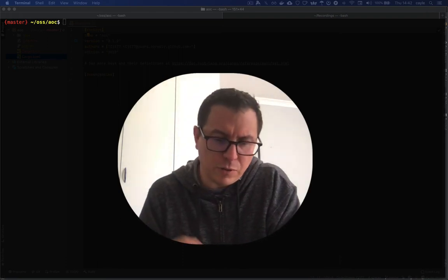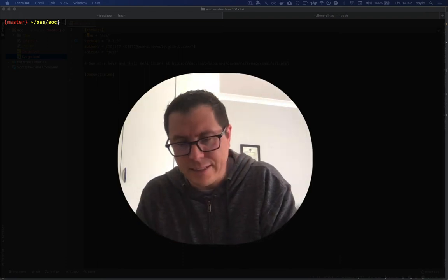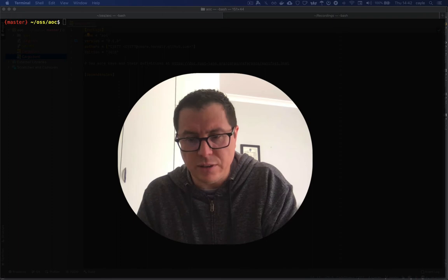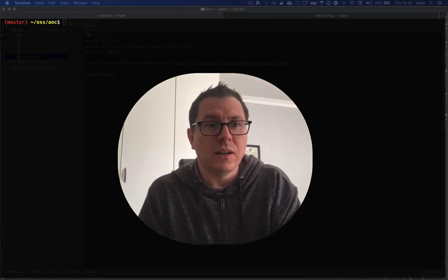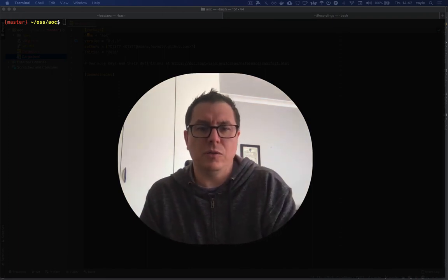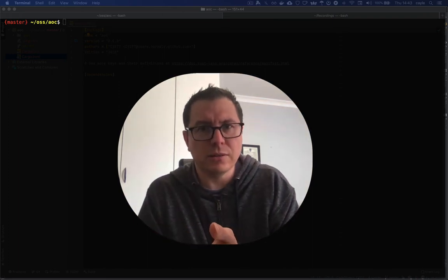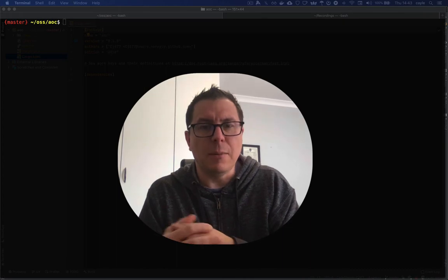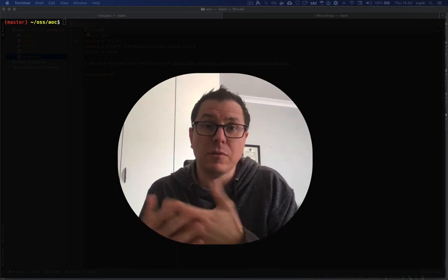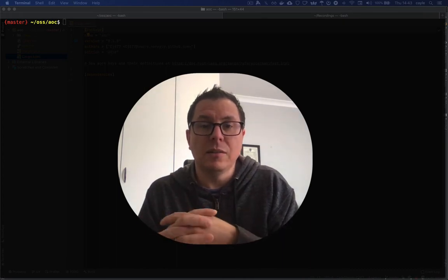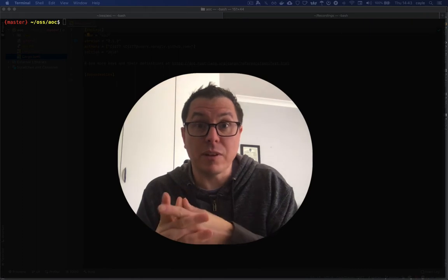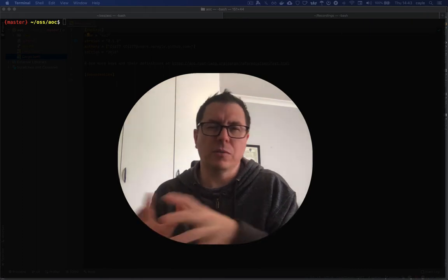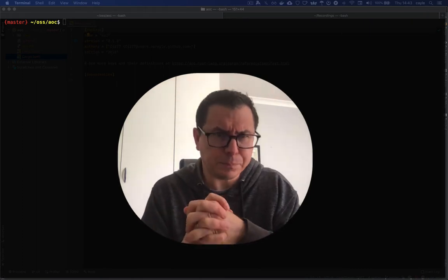So even if you come from a C or Java or Python background, you'll know how to write Rust code, but you may not be familiar with some of the more expressive features of the Rust language. And that's what this series is going to focus on.